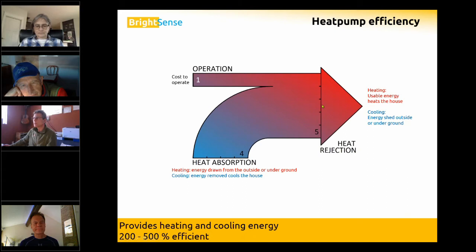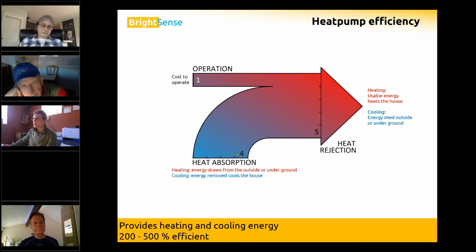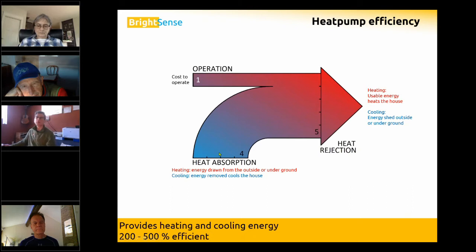When we put the usable energy in relation to what we pay for — one unit of energy to operate — five units of usable energy for heating would be 500% efficient. If we're cooling and getting four usable units of cooling energy, our coefficient of performance would be 400%, four to one.